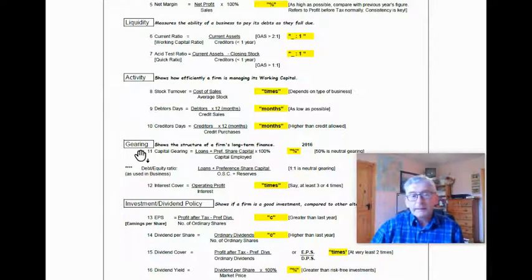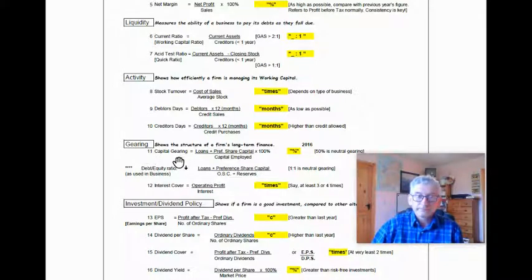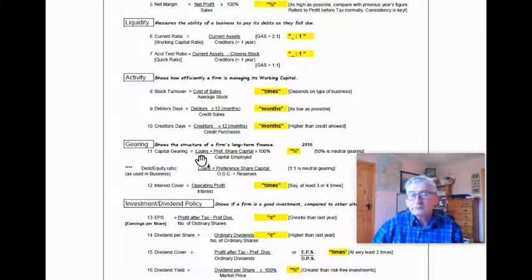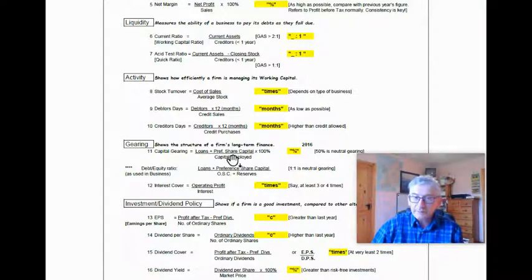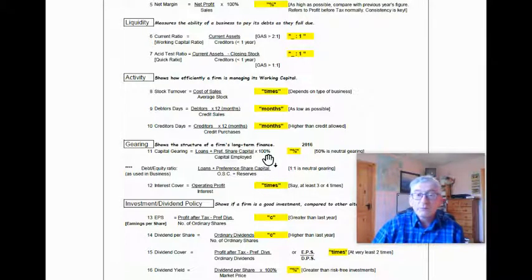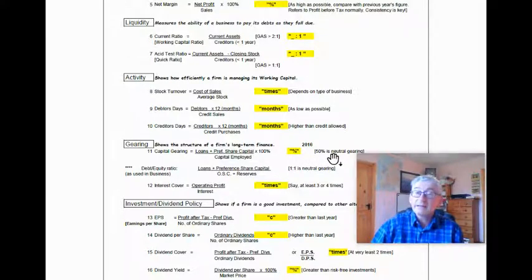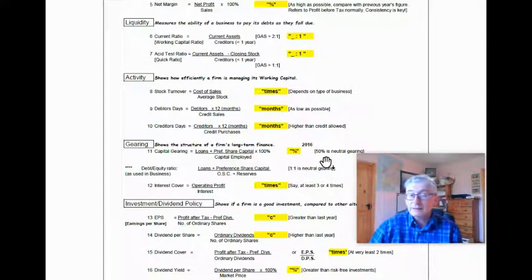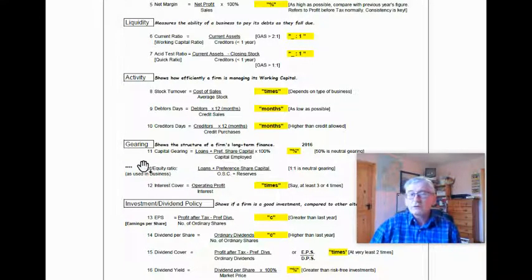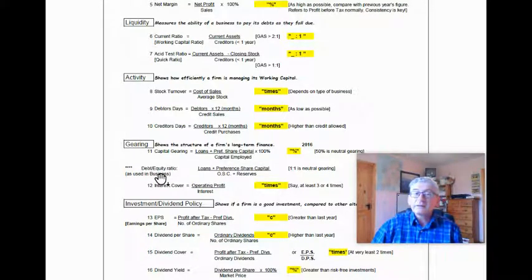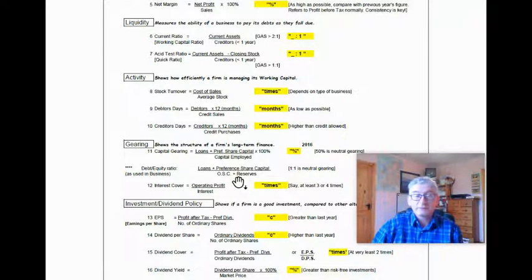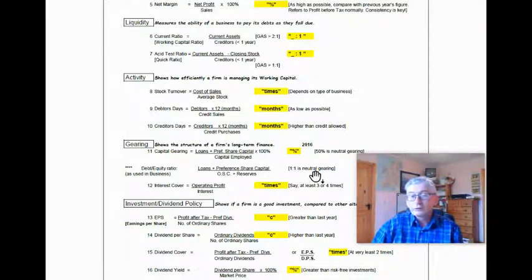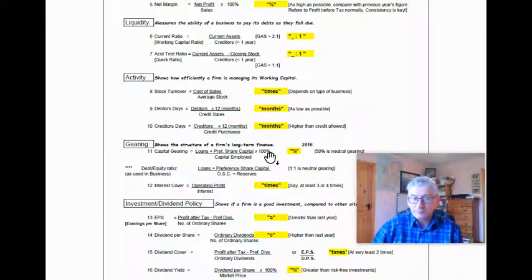Gearing shows the structure of a firm's long-term finance. Capital gearing, number 11, is your loans plus preference share capital over the capital employed, and to get your answer as a percentage, multiply it by 100. And I suppose 50% is neutral gearing, anything above that is highly geared, anything below that is lowly geared. Any of you who are doing business, when you're looking at gearing in the business exam, kind of gearing is measured by the debt equity ratio, which is your loans plus preference share capital over your ordinary share capital and reserves, which is one is to one is neutral gearing. But in accounting, it's given as a percentage of the overall capital employed.